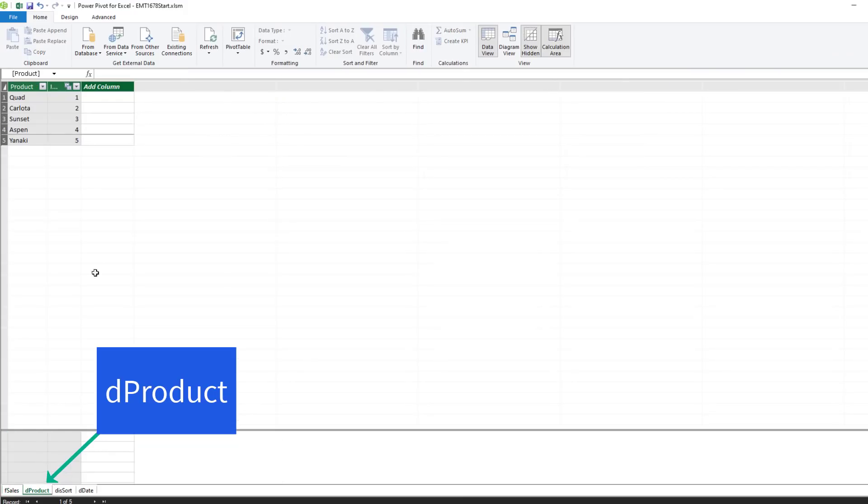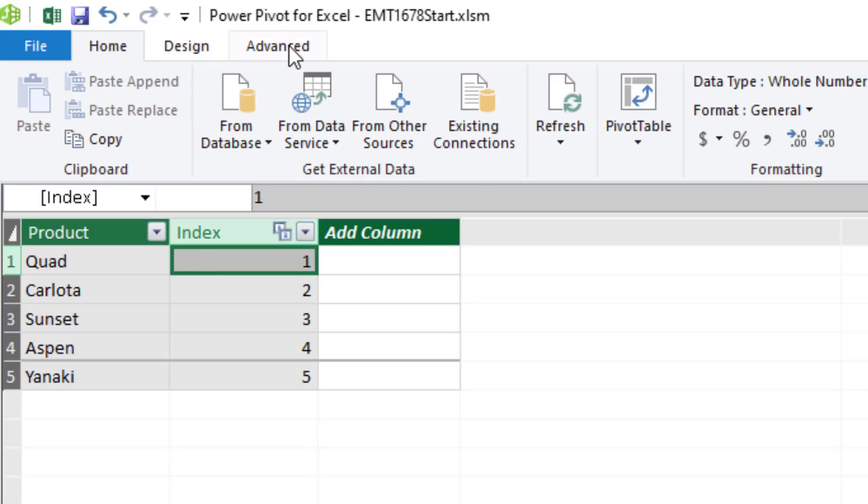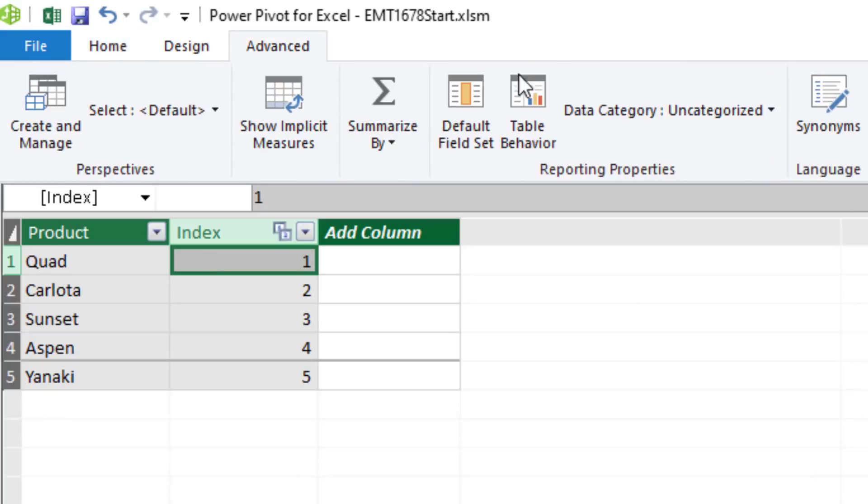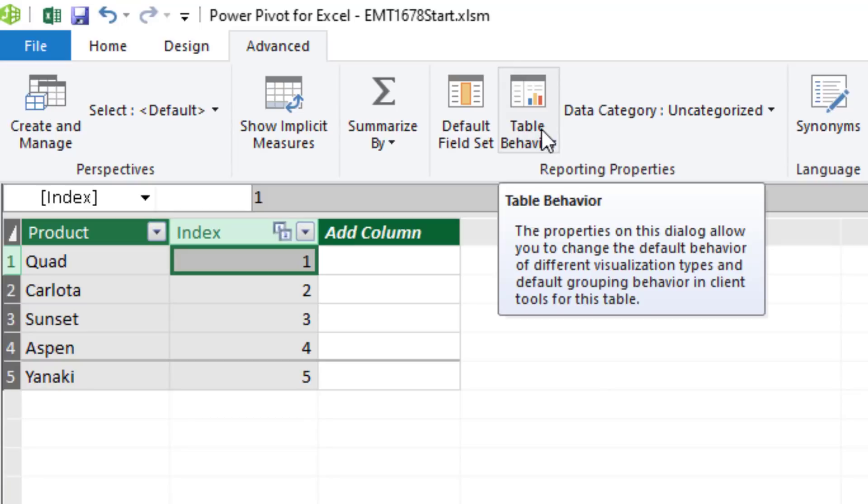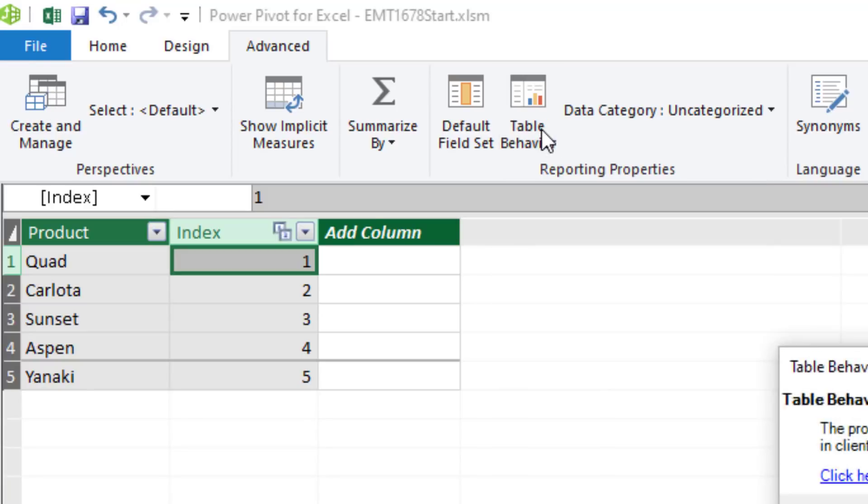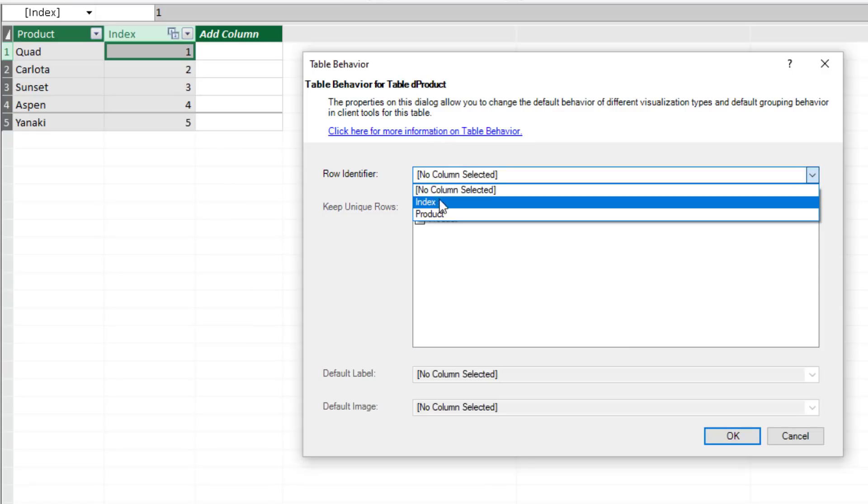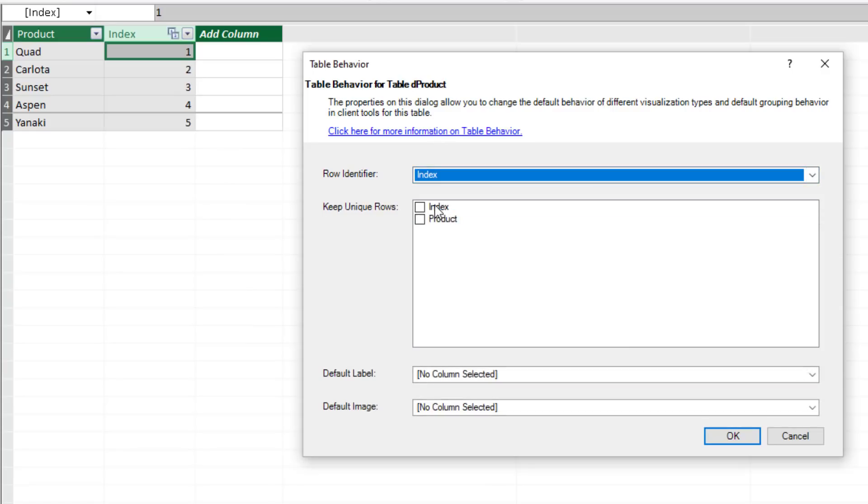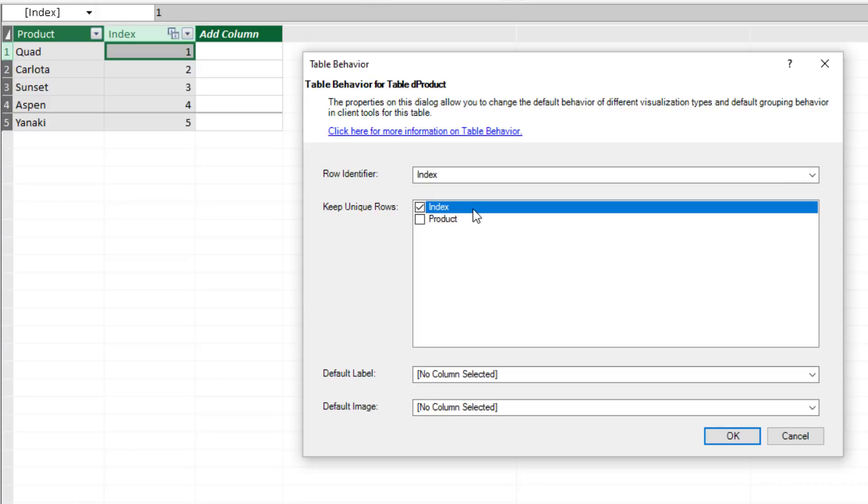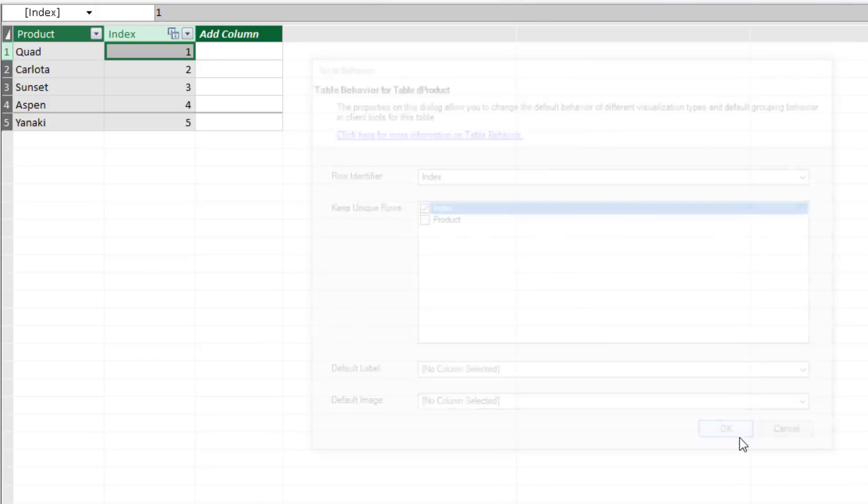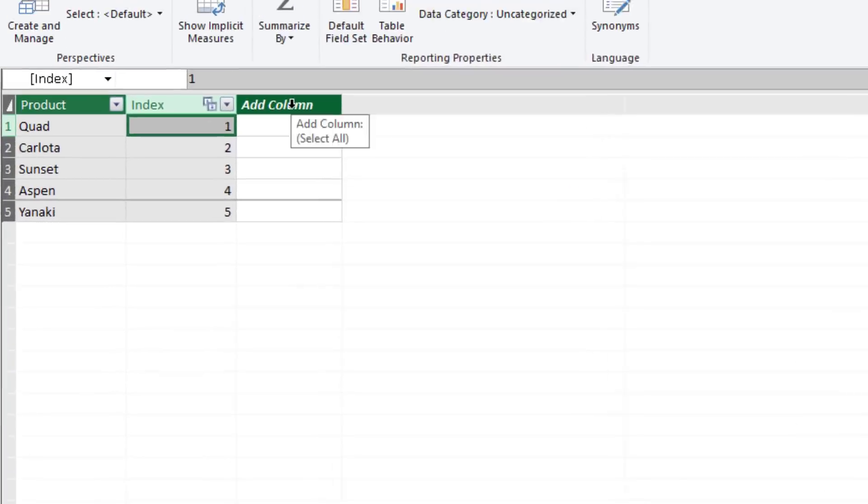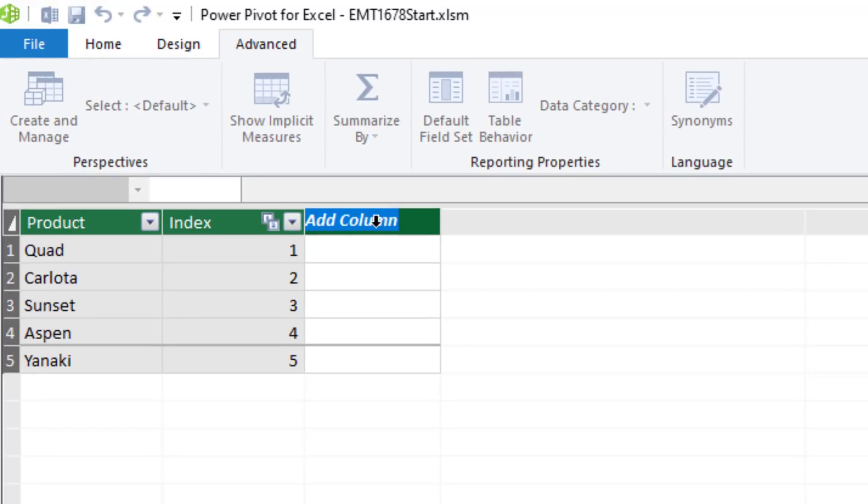We go over to dProduct. And in Advanced, we're going to go to Table Behavior. We're going to say Row Identifier Index. And the key is index. This will add, in essence, a primary key, so we don't get a circular dependency error. Click OK. Now, let's add our DAX calculated column.